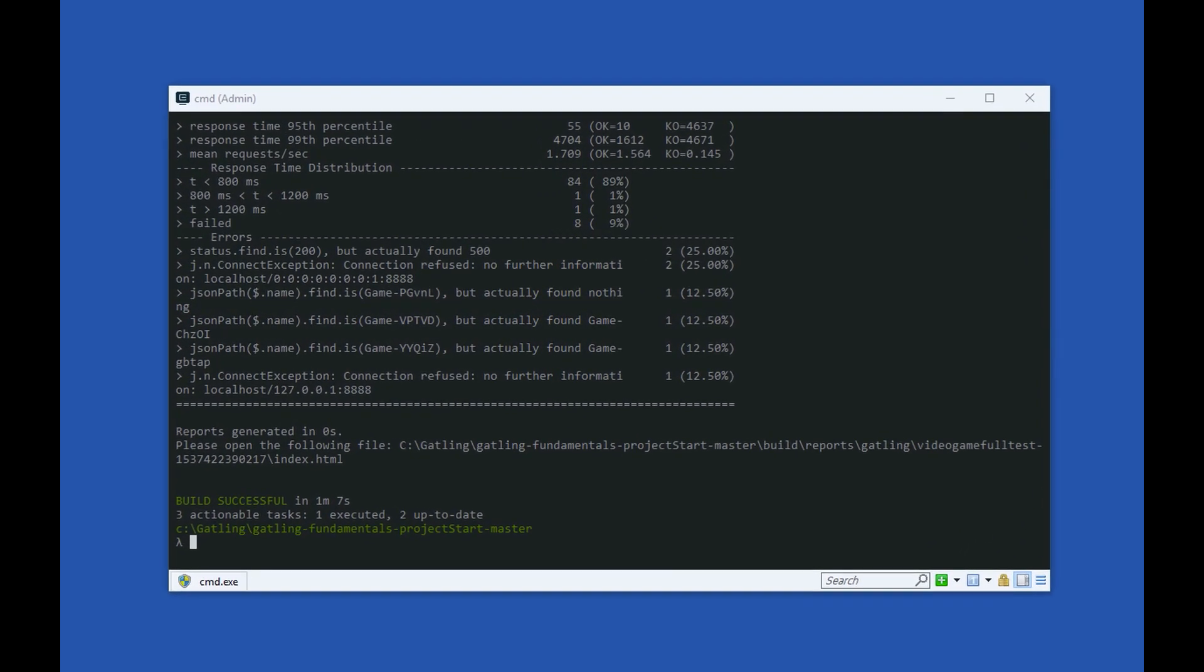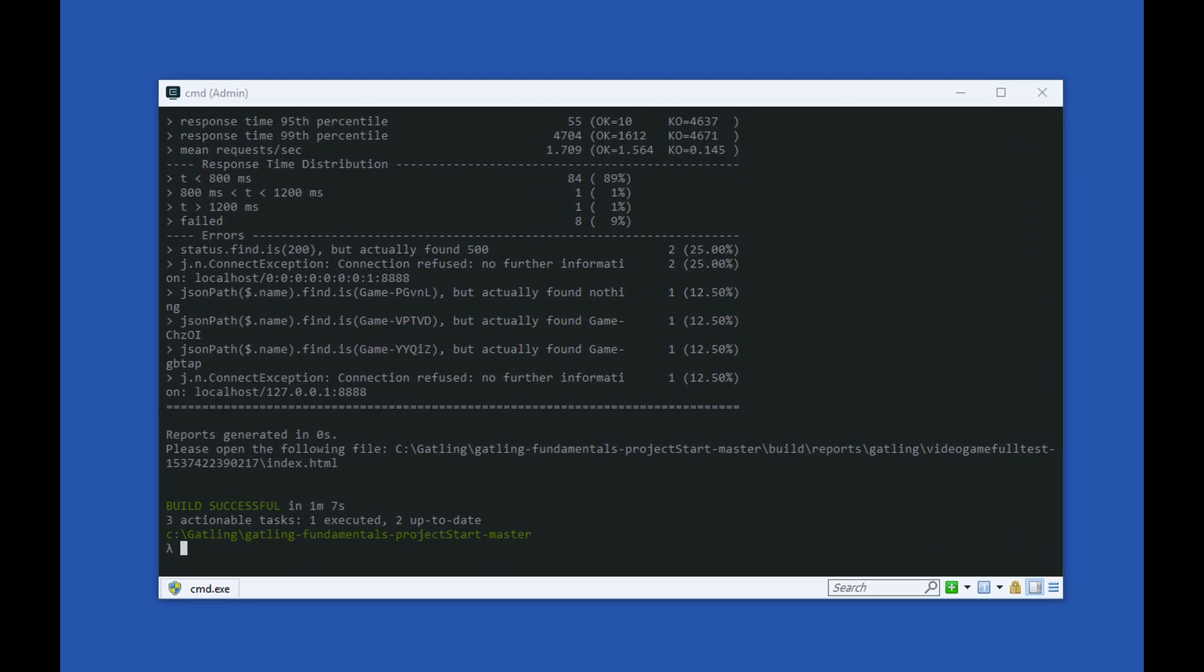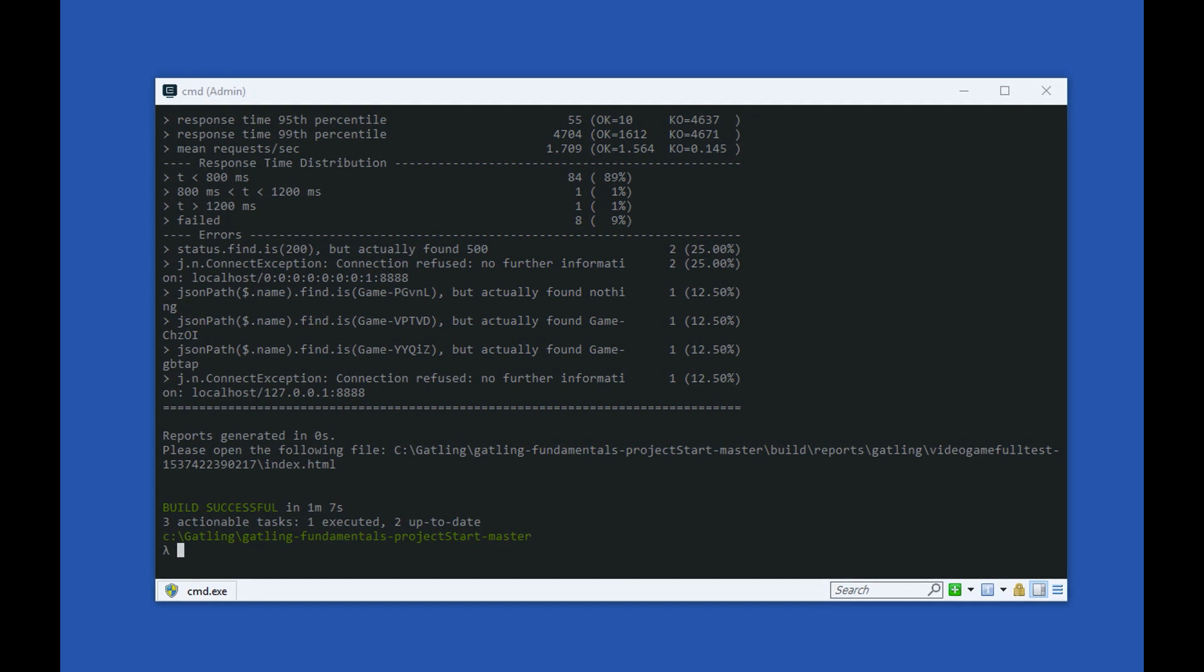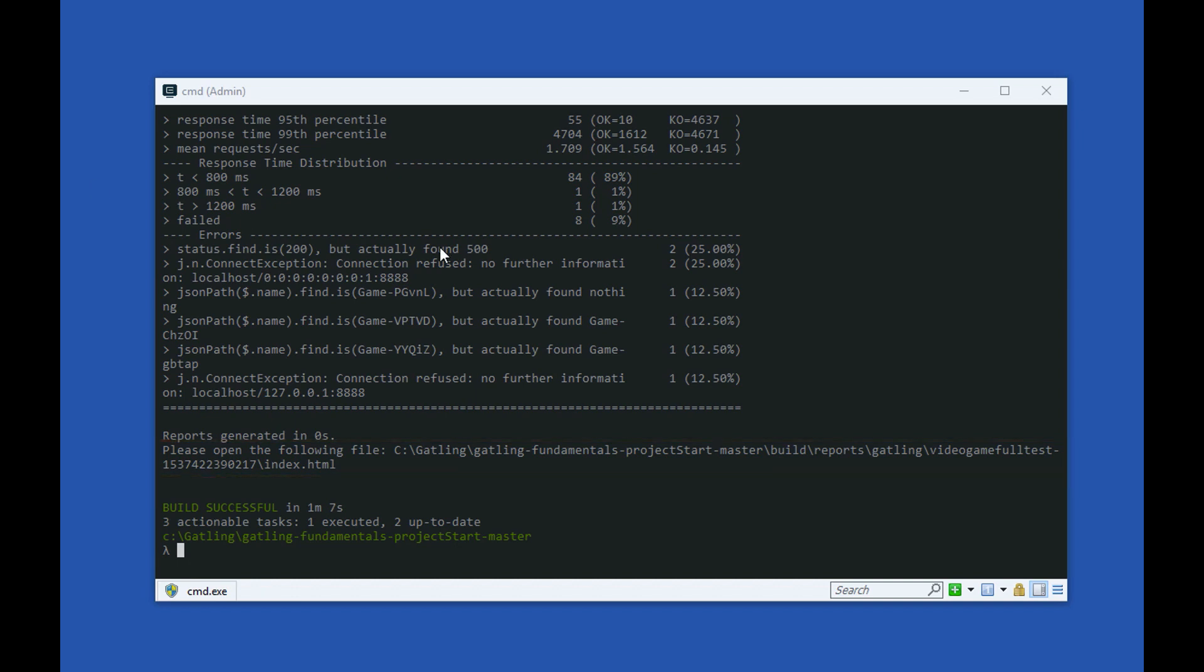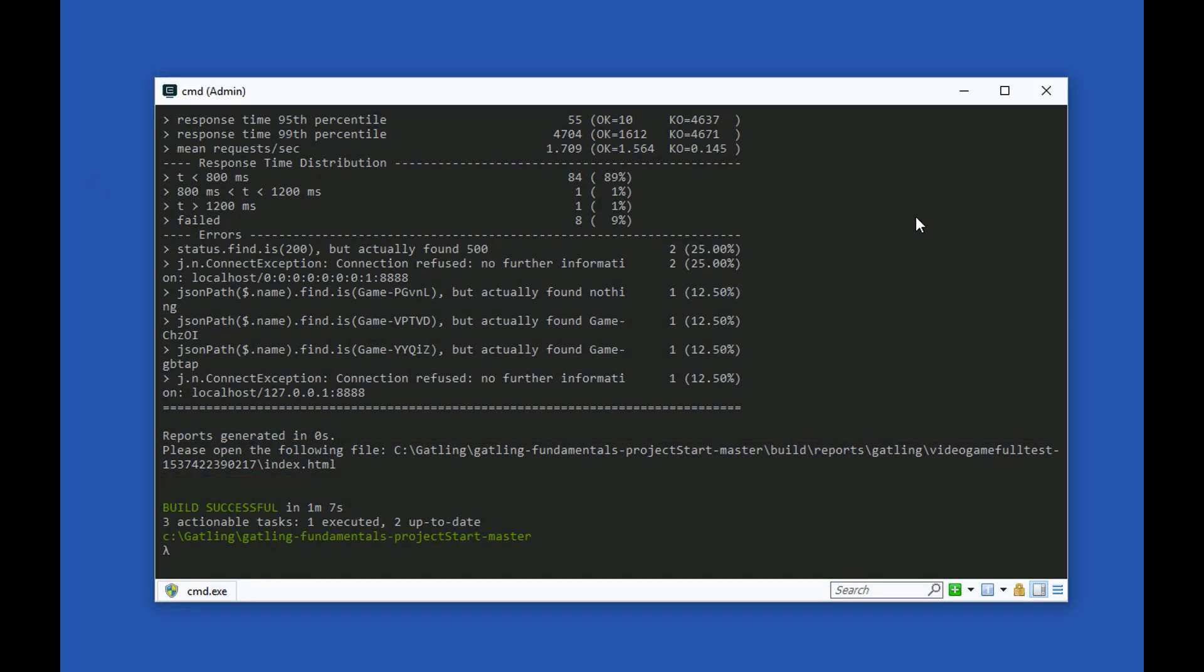We can find the location of the report by looking at the message that gets output on the console at the end of the test execution. Here we can see our report is in this folder. I'll open up that folder and open the index.html file to view the report.